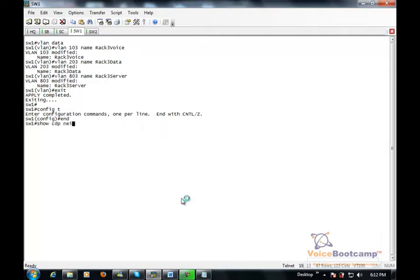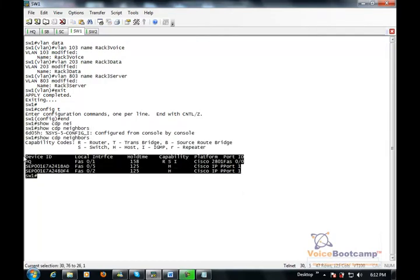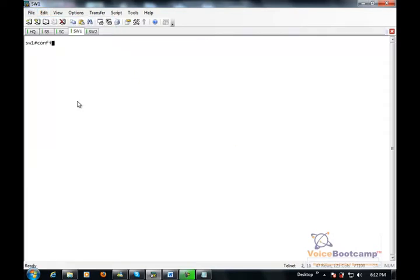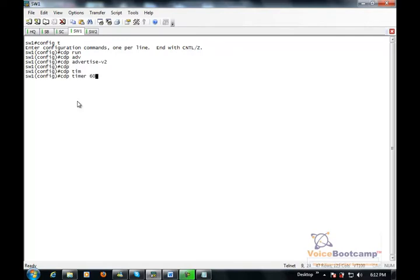Now type show CDP neighbor. In case you don't see anything in the CDP or if you suspect the CDP is disabled, then I strongly suggest type this command: CDP run, CDP advertisement version 2, CDP timer 60. This will ensure that CDP is not deactivated by default or intentionally.